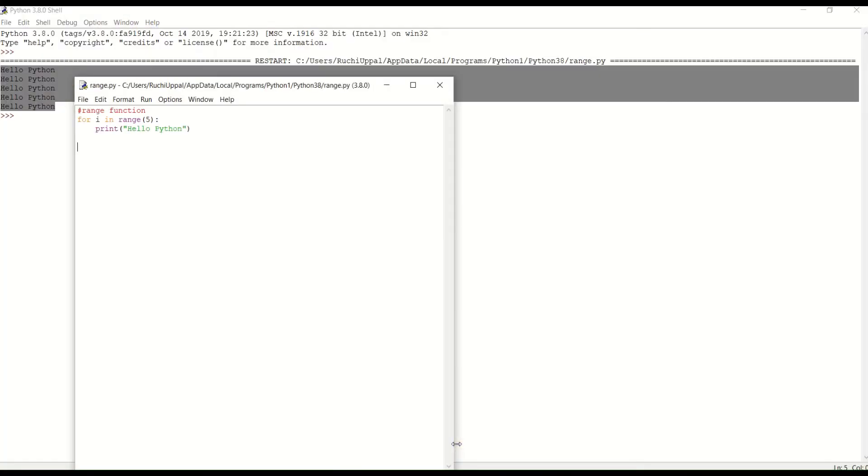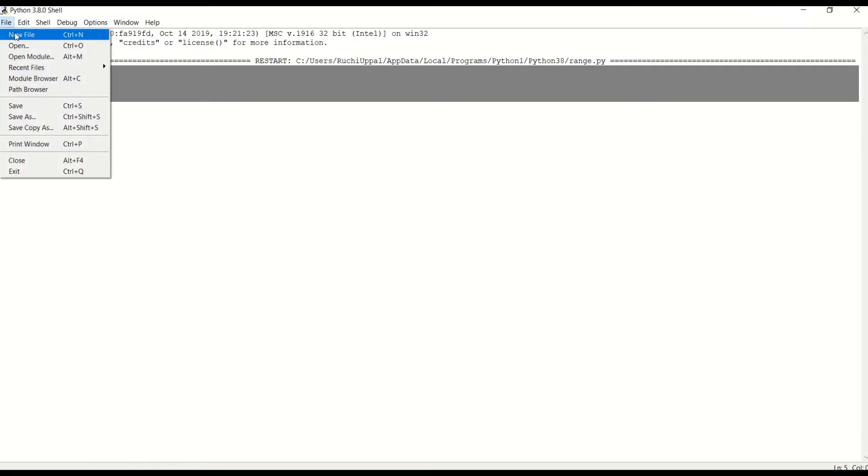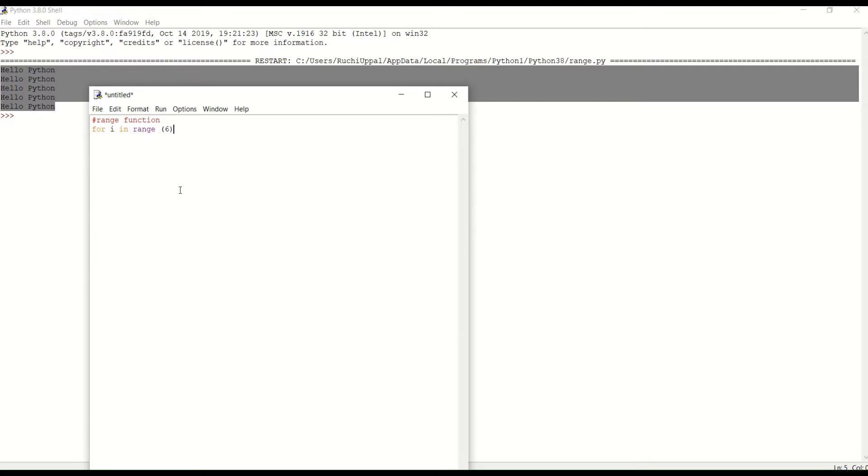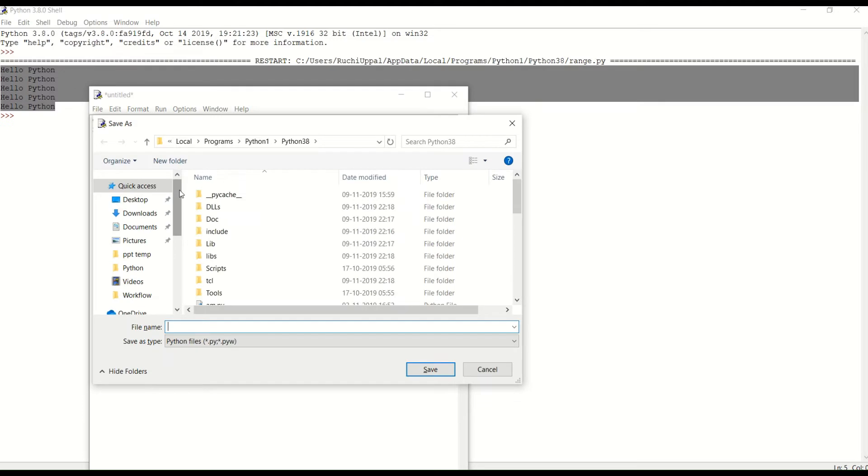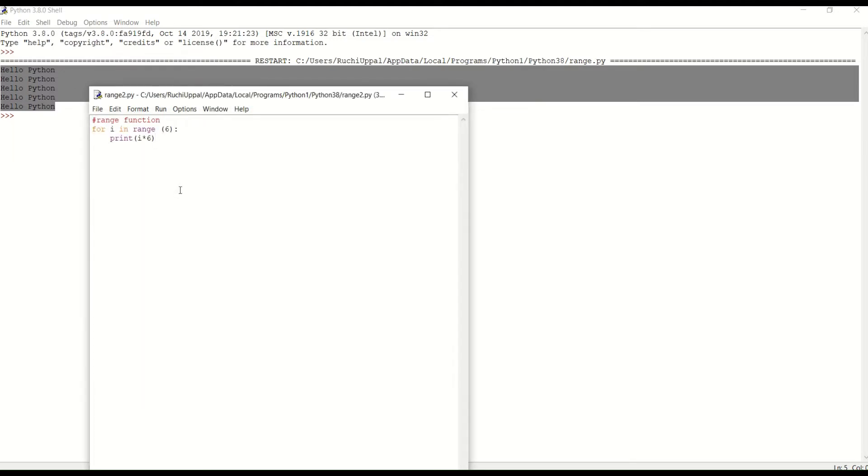So let's see again one more example here. Let's create a new file again. I am again writing the range function. And use for I in range five. In range six, let's take six. And print I multiply by five. I multiply by five. So let's save it. Range two. And run it.